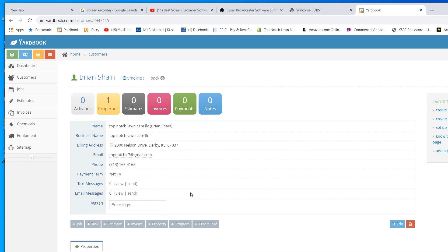This right here is just all your customer info. I have the name right here, the address, my email address, my phone number, which that is not correct. So if you call that number, you're not going to get me.